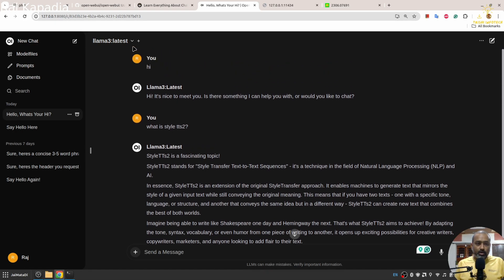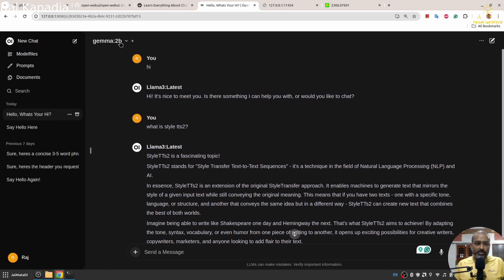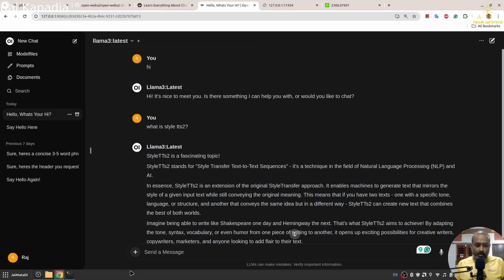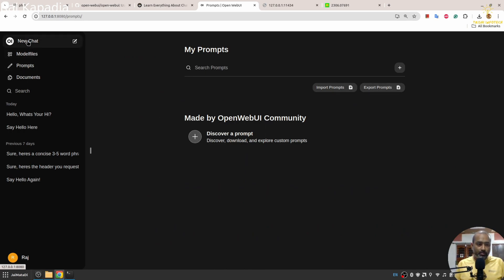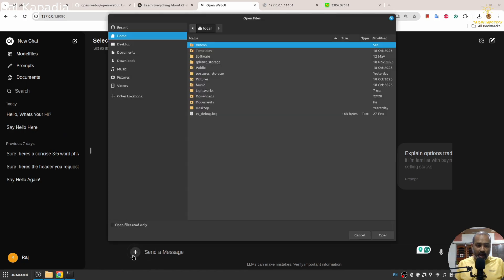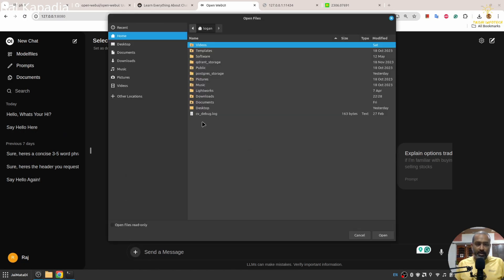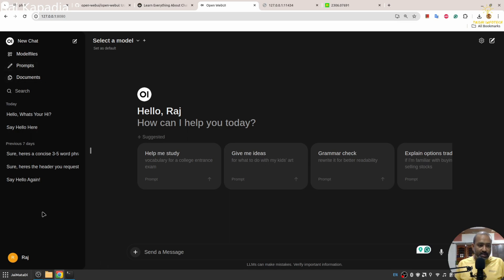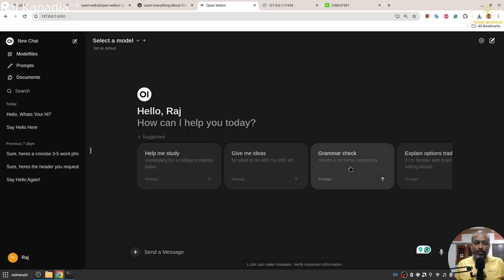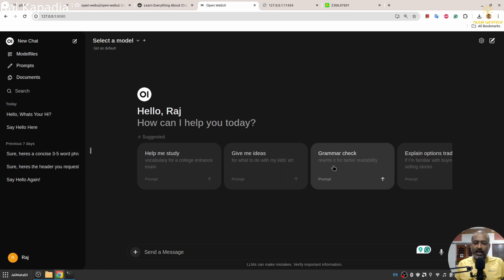Here you can change the models as well. Further, you can provide different prompts and add documents into the chat to utilize them. These are some cool functions that this Open Web UI supports.